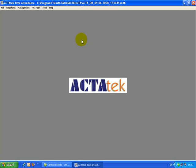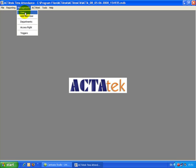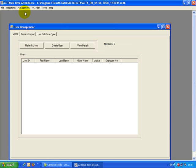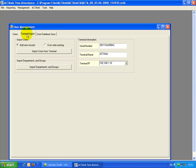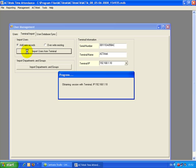We need to download all the user's information — we call it User Management. Go to Management, Users and Terminal Imports, and import users from terminal first. Just wait a moment.